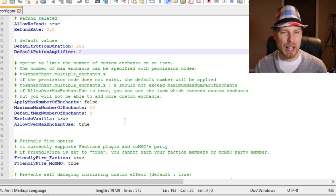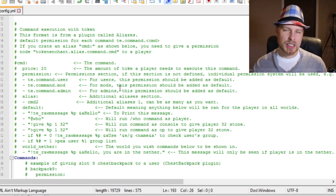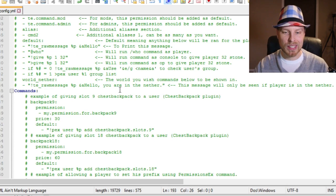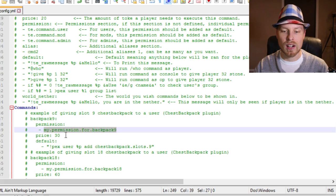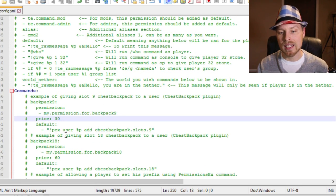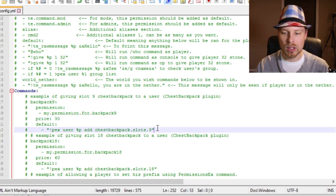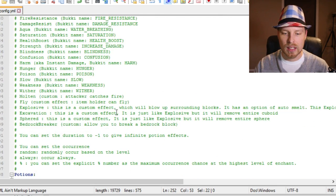Everything else is pretty straightforward — you can set the maximum number of enchantments per item, and there are tie-ins with Factions and mcMMO, plus ignore-self-damage settings. In the command section you can set up your own aliases. It looks like you can set the command name that's run, the permission node associated with it, and the cost to run it. For example, if players want to purchase their own backpacks, they type 'backpack 9' and if they have the permission node, it costs them 30 tokens and grants them the chest backpack plugin permission.